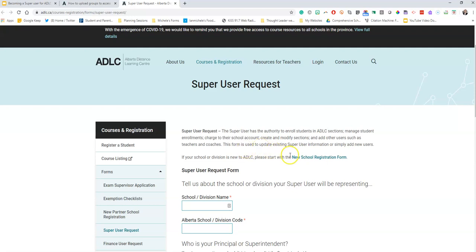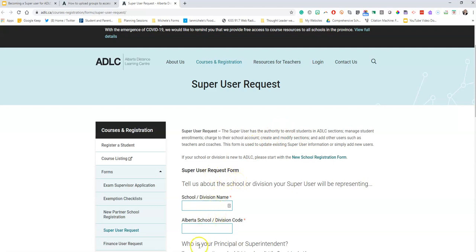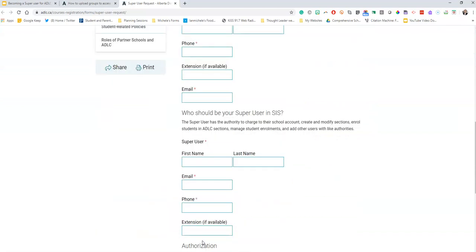This form is used to update existing super user information or simply add new users. If your school or division is new to ADLC, please start with the new school registration form — you're going to click there. However, if you already have an account and you're just updating who you are, then you can go ahead and finish filling out this section here.